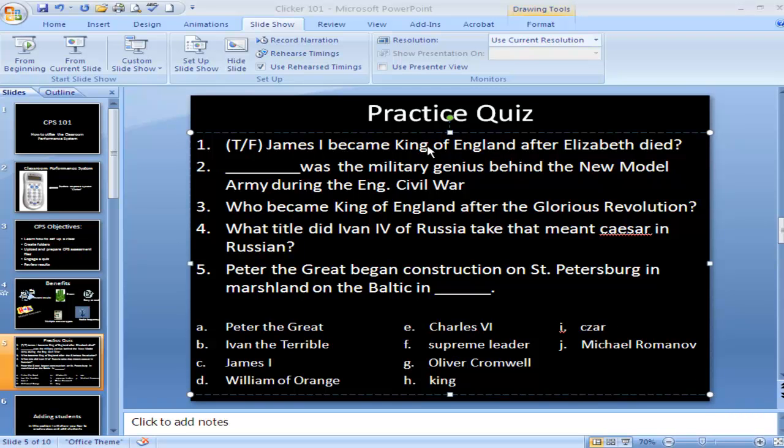So, one is true, two is G, three is D, four is I, and five is looking for a year.